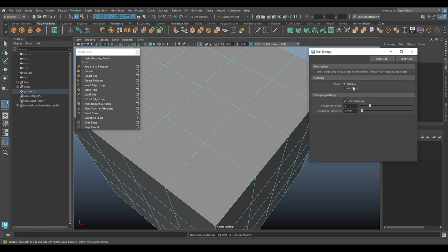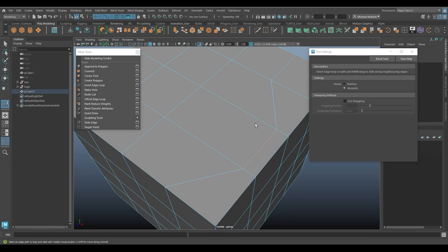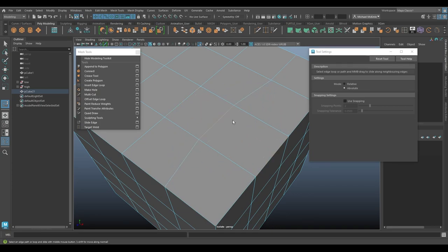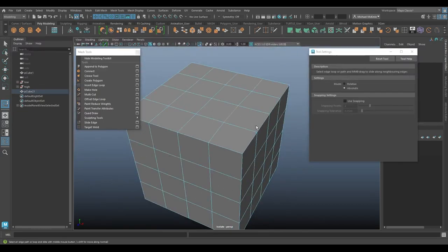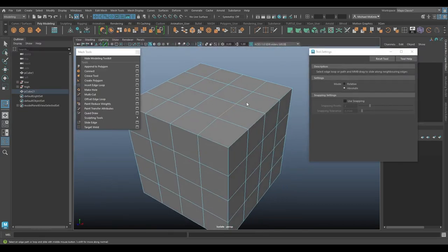I can turn it back on for now. Now, as far as relative versus absolute, right now we've been using relative. I'll turn snapping off again actually. I'll do absolute. Middle click and drag. And there's not much of a difference. Primarily because we're dealing with a pretty uniform grid of edges here.